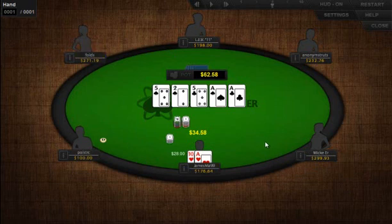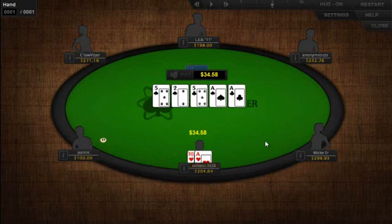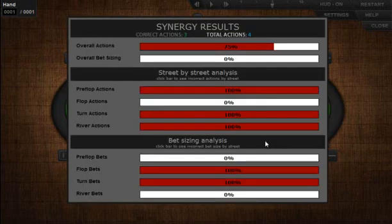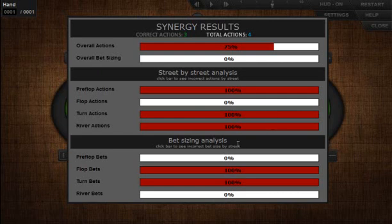That's basically how you're going to use the simulator. Once you're done playing through a simulation, you'll also receive a feedback results screen that shows how well your answers fared relative to the coaches. The report is broken down into two areas: a street-by-street analysis of your actions, and a bet sizing analysis for each of the streets as well. Over a larger simulation, you can easily identify which areas of your game need work and help recognize any patterns or trends where you're frequently making mistakes.